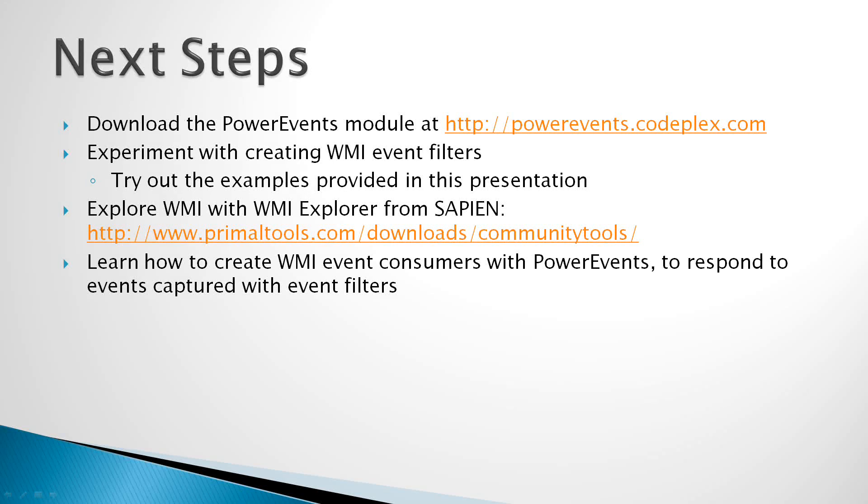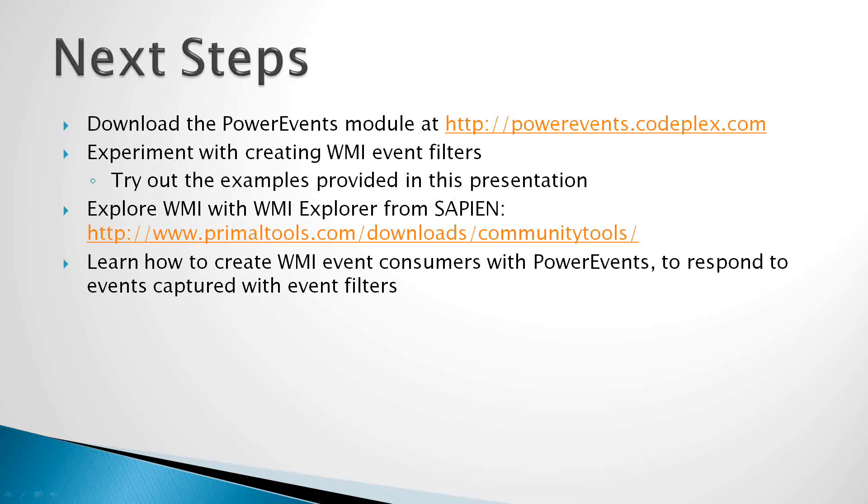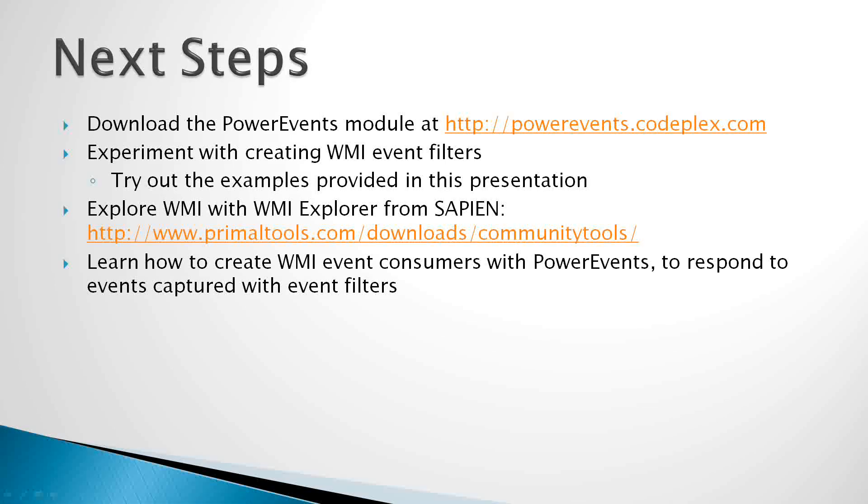And finally, in another session we'll talk about how to create WMI event consumers with the Power Events PowerShell module. And the purpose of event consumers is to respond to the events that we capture with the event filters that we talked about today.